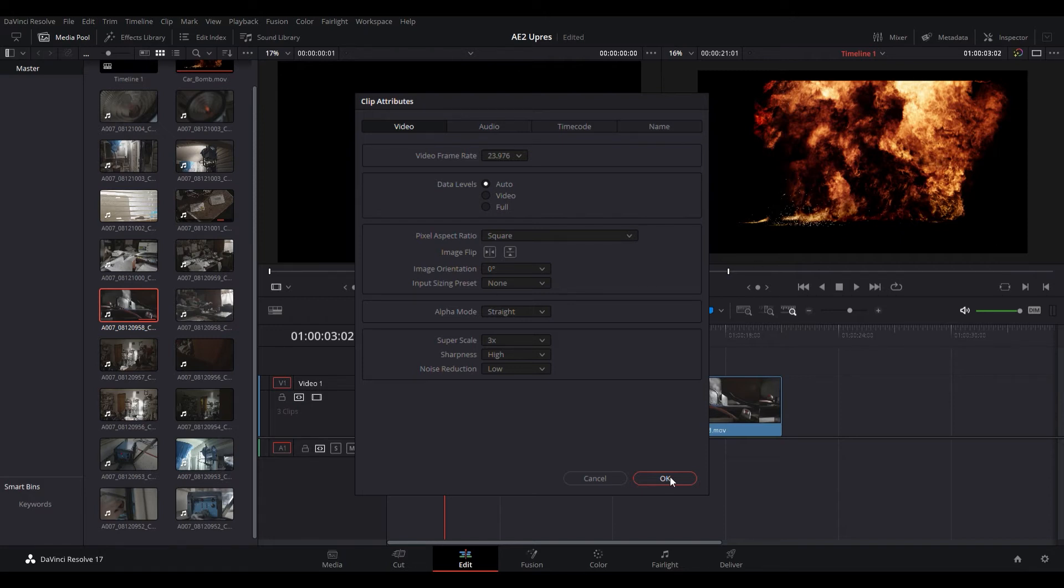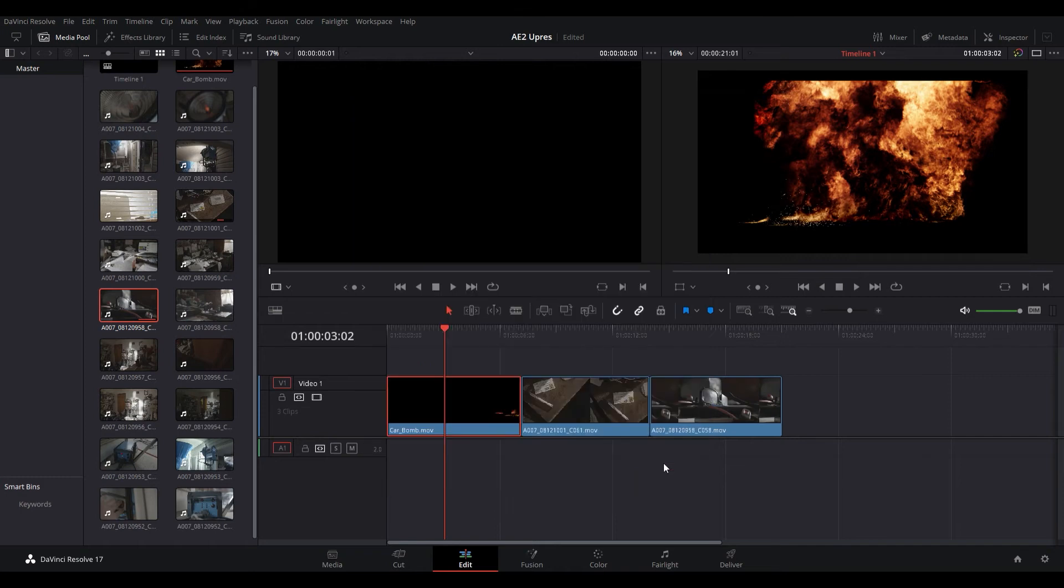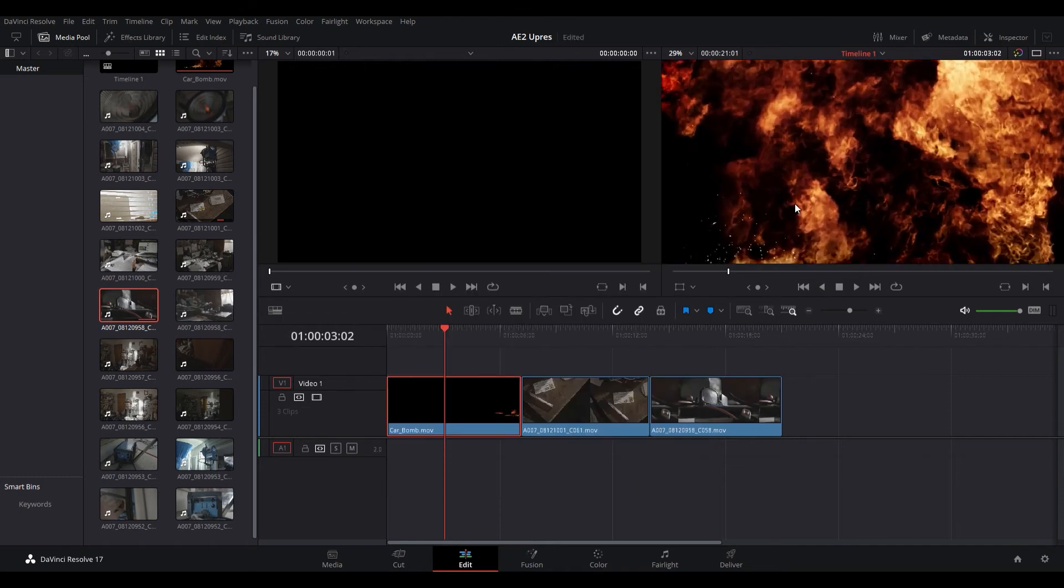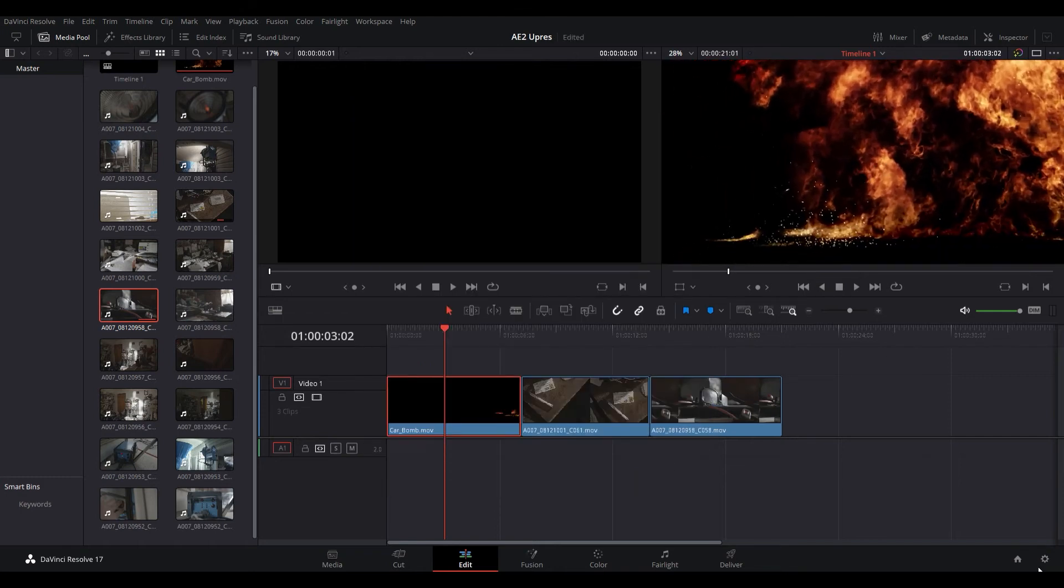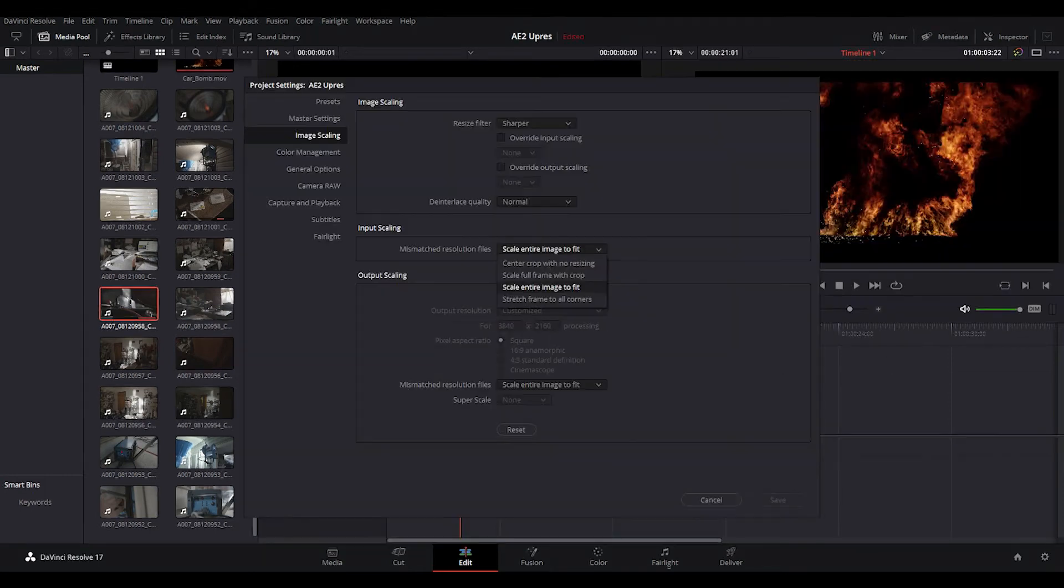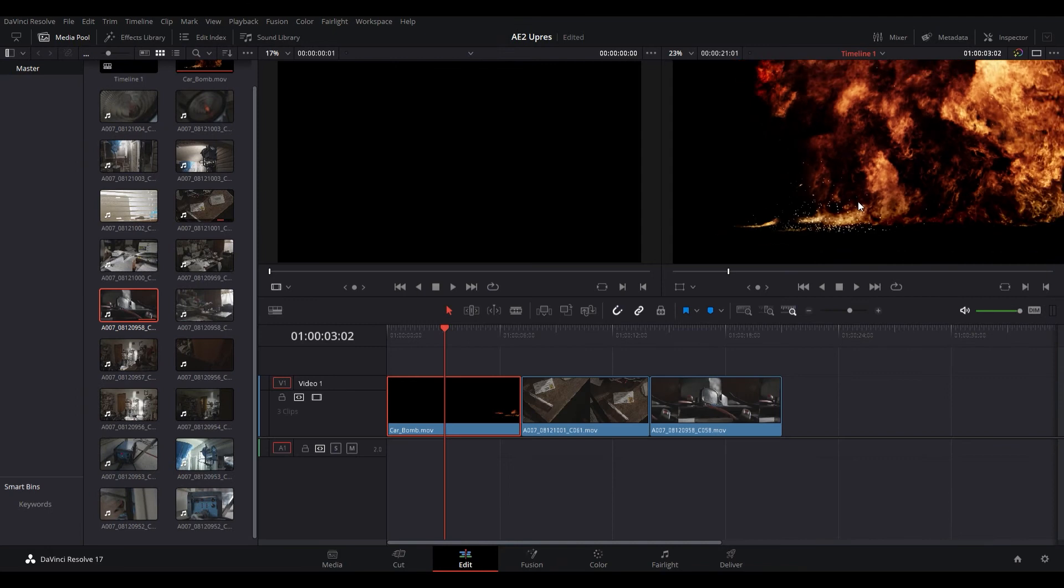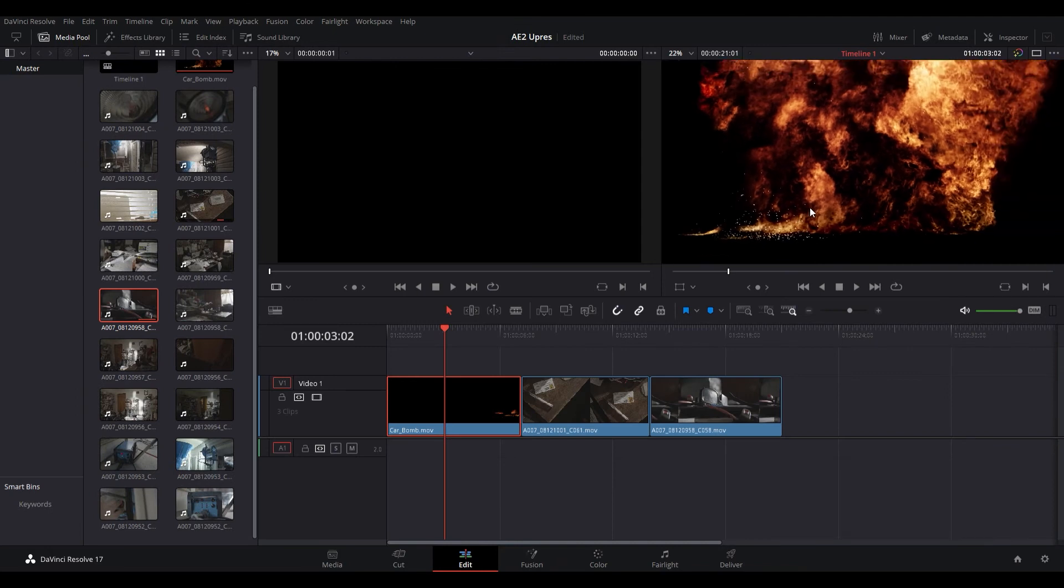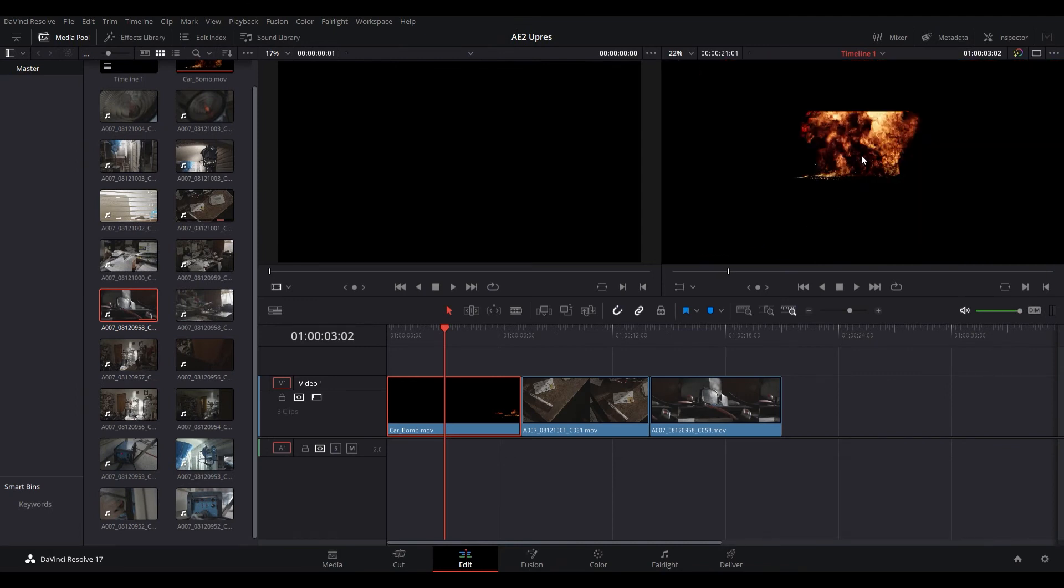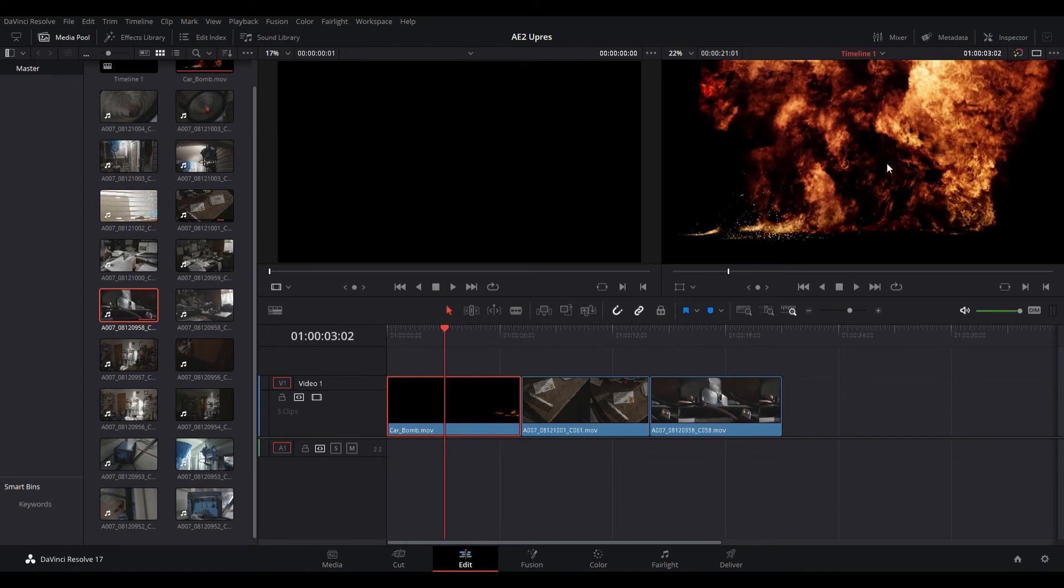So we're going to click okay here and now if we zoom in, my project setting is currently image scaling and we're scaling the entire image to fit. Now if you want to see what you're doing when you're upresing what you can do is center crop with no resizing and if you see now, if we undo our upscale that was the original size and now with the upscale that's our new size.